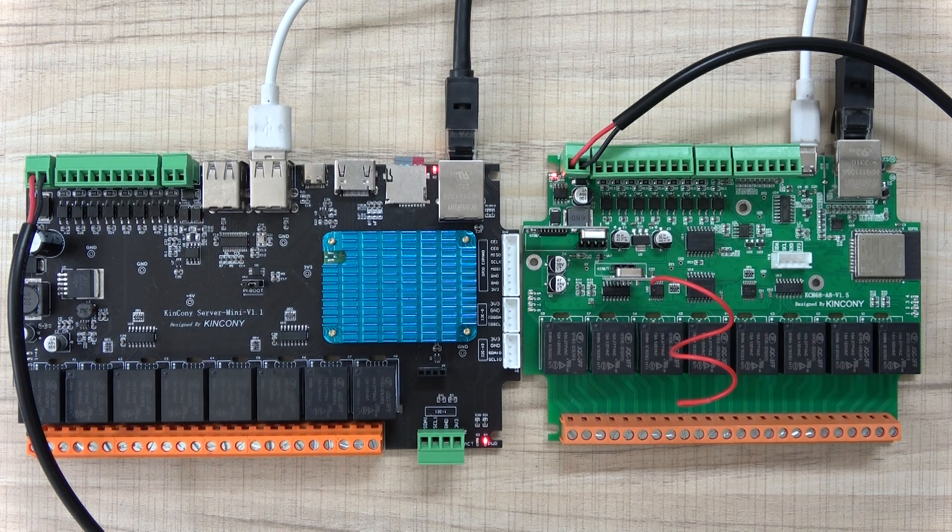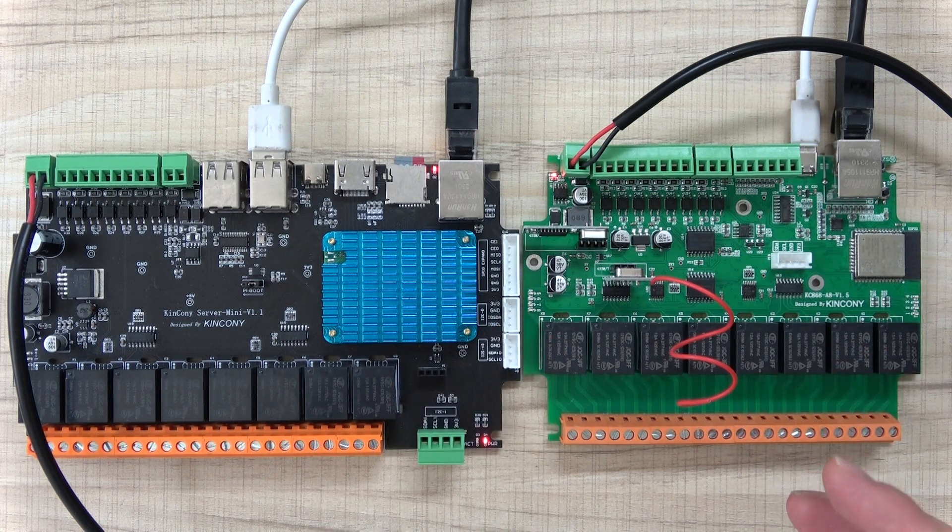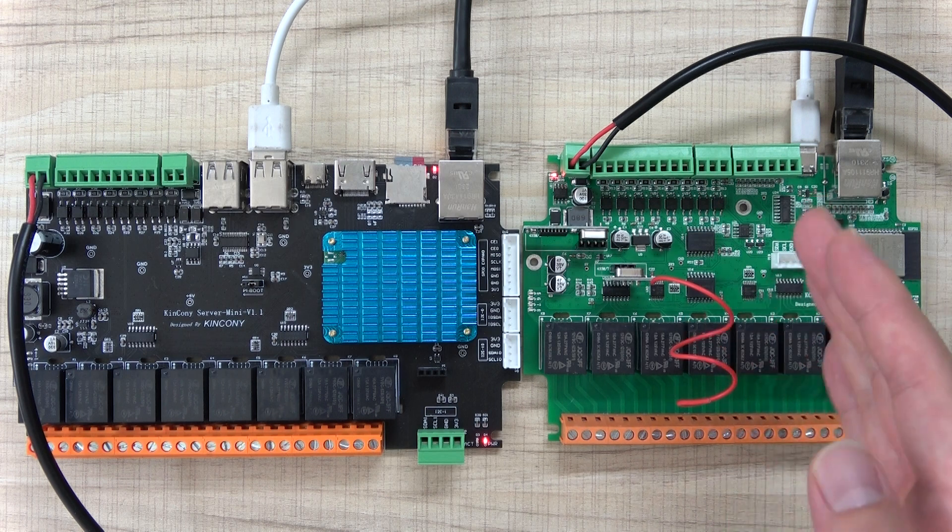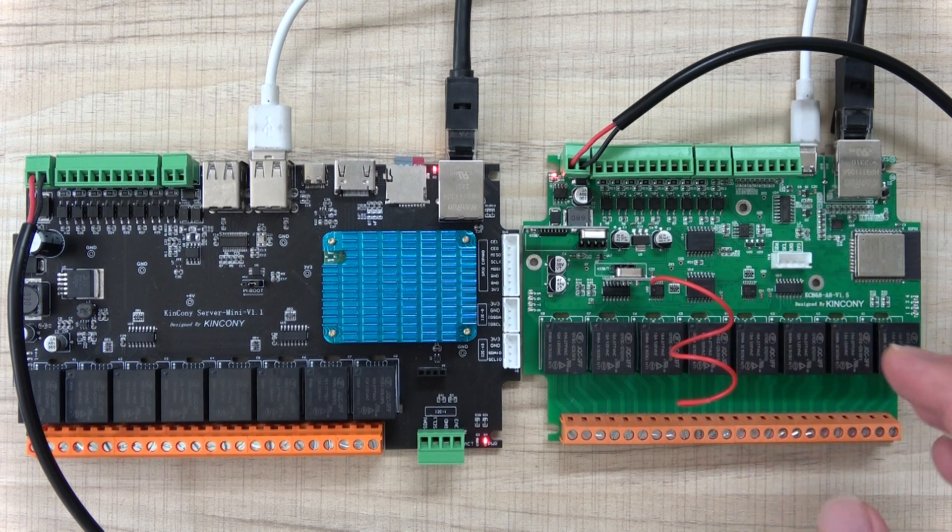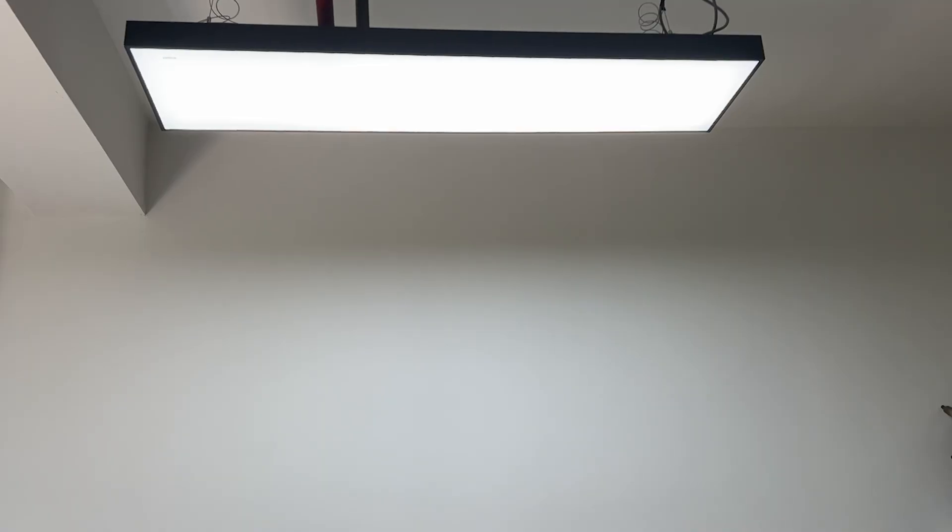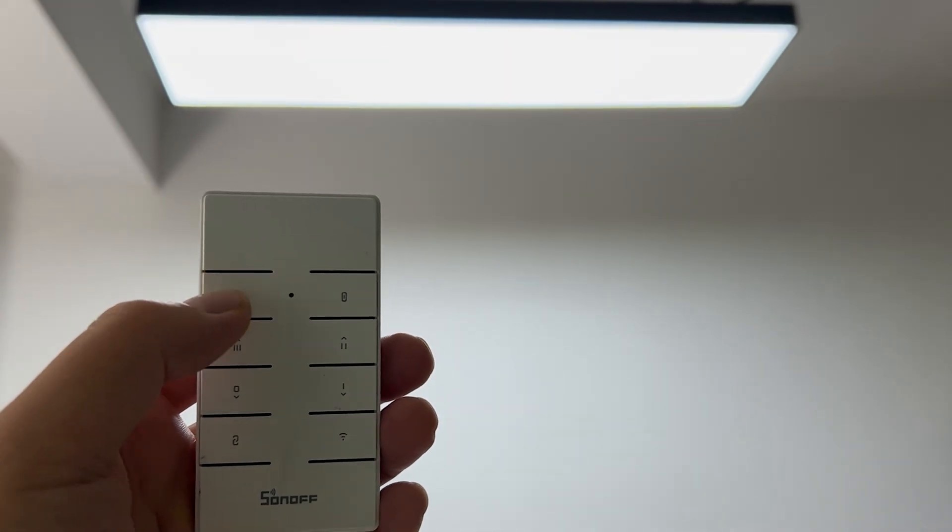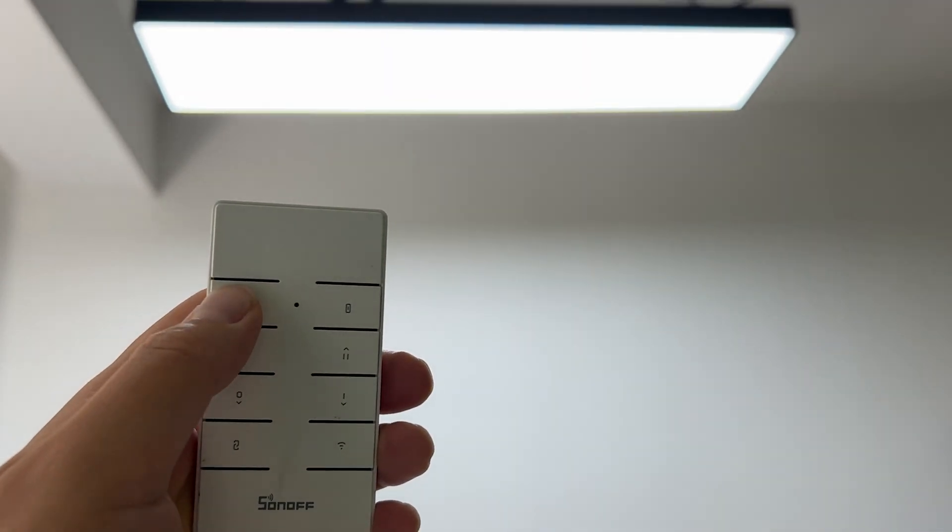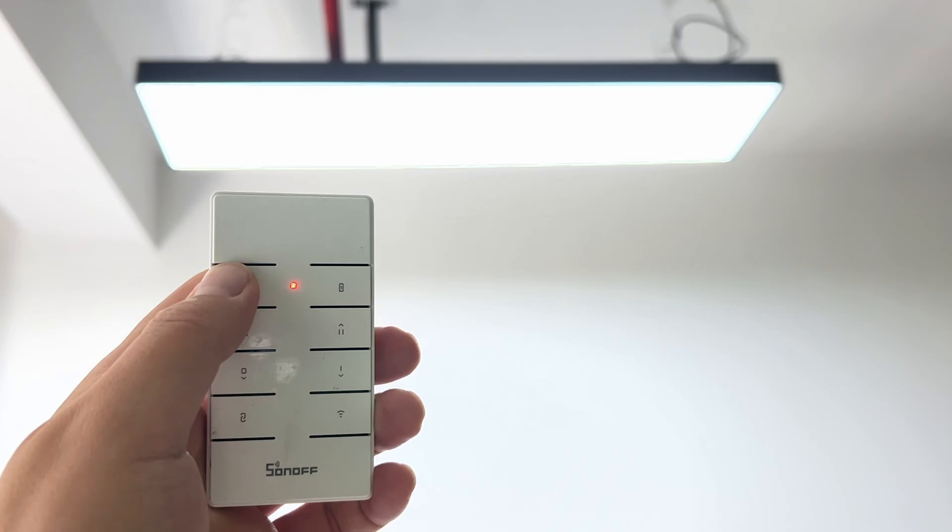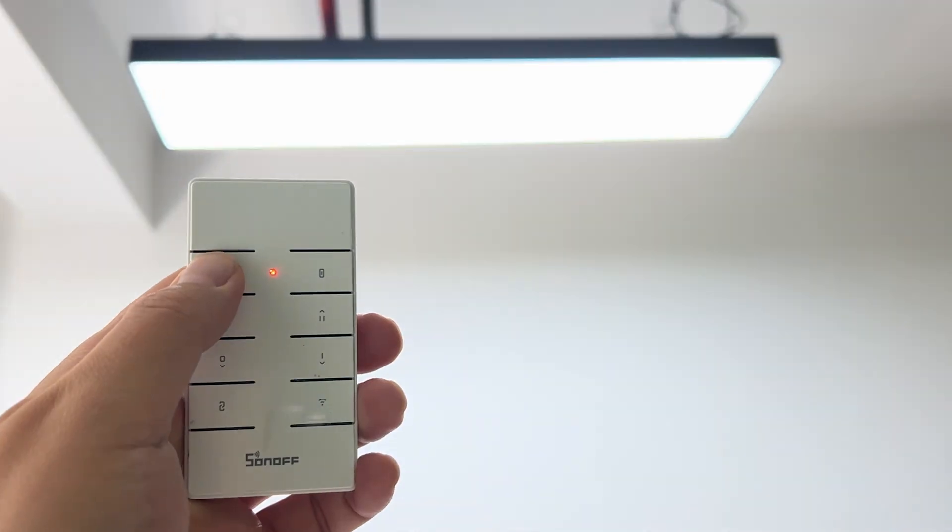Hello everyone, in this video I will show you how to send RF signal to RF device by the ESP from Home Assistant. You can see this is an RF remote. I can use this button to control the light on and off.